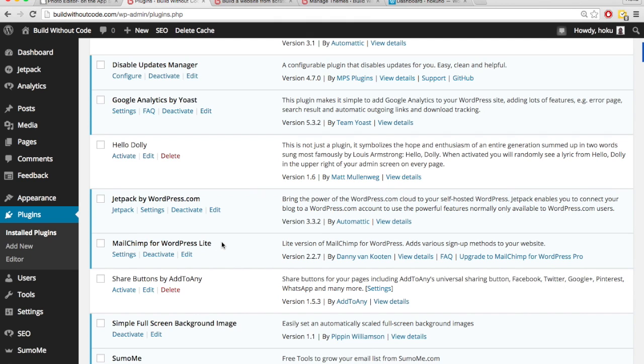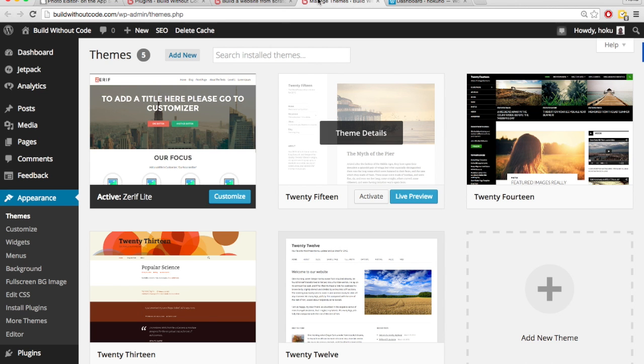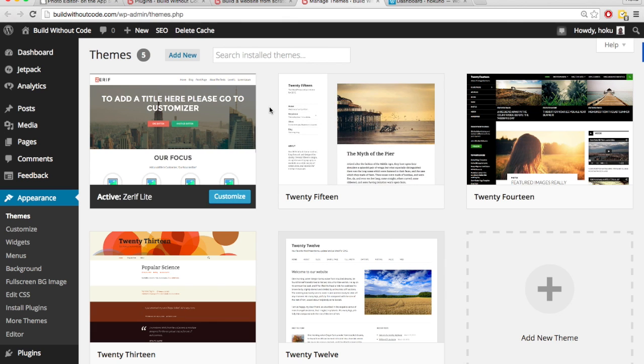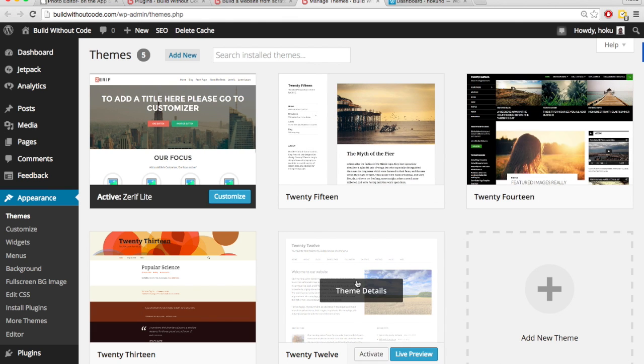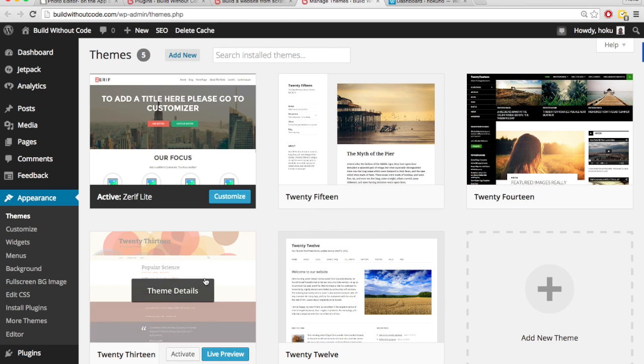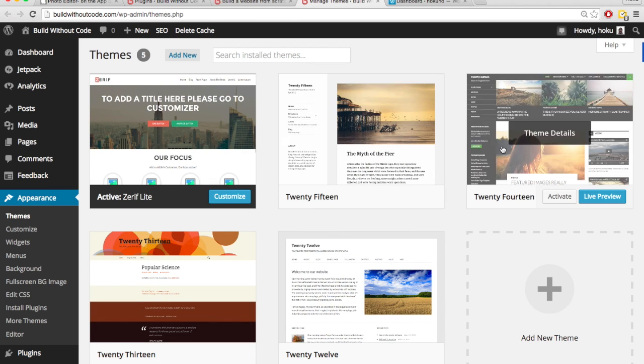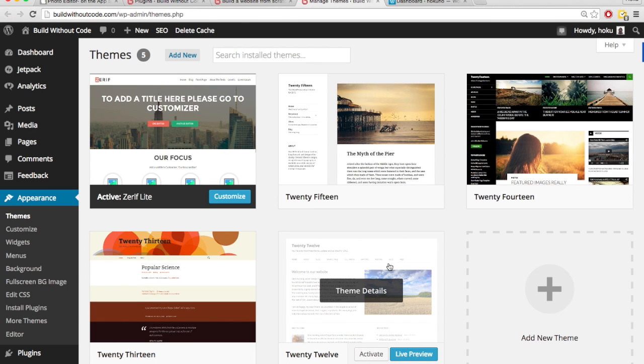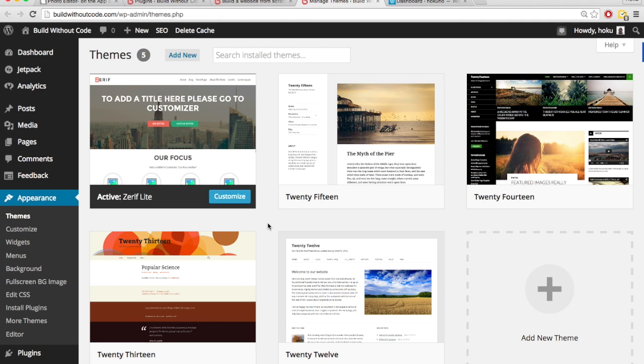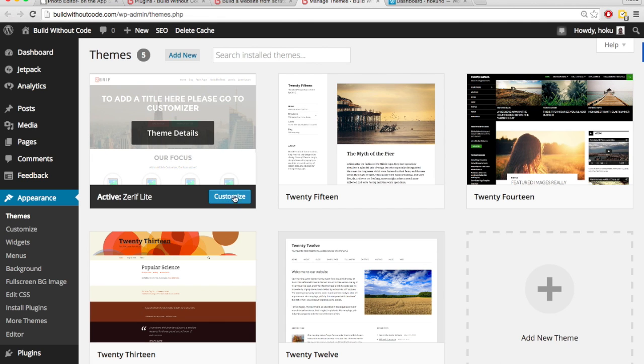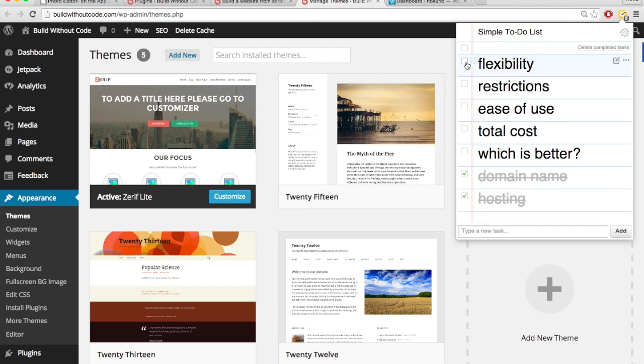Another reason why wordpress.org is so much more flexible than wordpress.com has to do with something called themes. Themes determine in large part the look and feel of your site. And wordpress.org has way more themes to choose from than wordpress.com. And in addition to that, you can customize your themes a lot more with wordpress.org than you can with wordpress.com. So wordpress.org is a whole lot more flexible than wordpress.com.